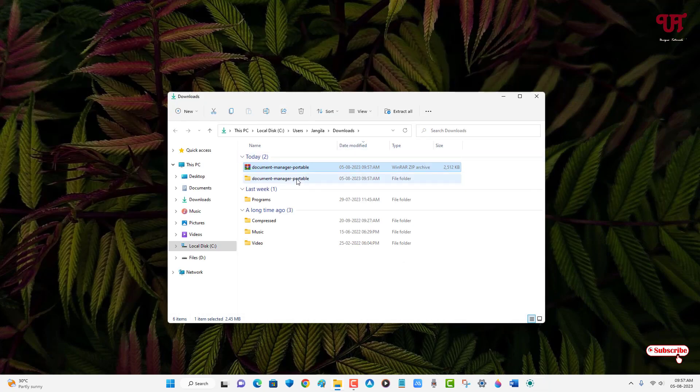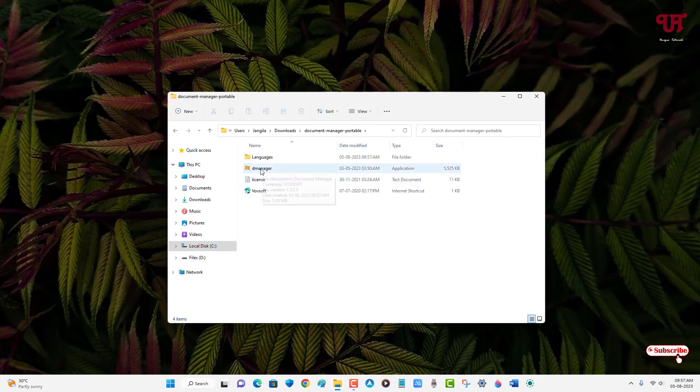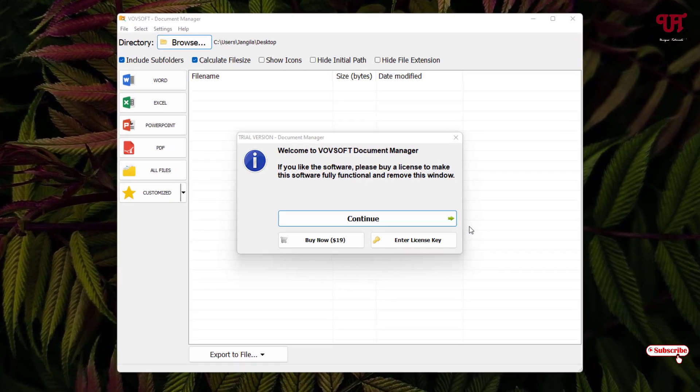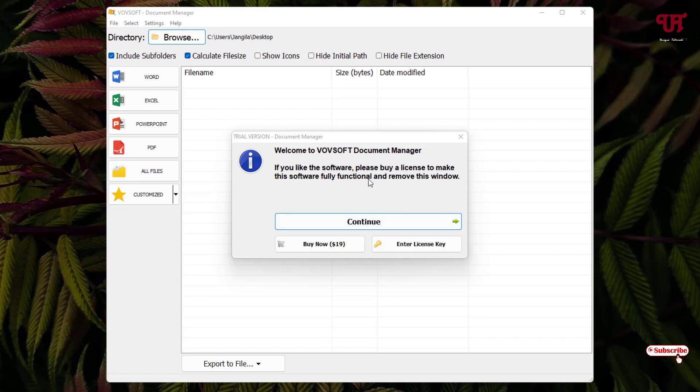Now just open the extracted folder. You can see the second file is the application, so just double-click on it to run this software. On opening the application for the first time, you may get this kind of pop-up message. Don't worry, you can just get rid of it by clicking on continue. If you find this pop-up message irritating all the time, you can just buy the premium version.